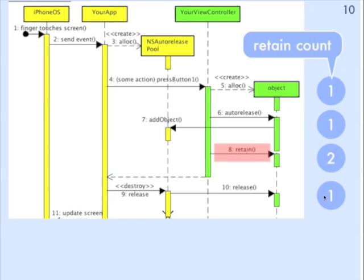Because the retain count has not reached 0, that green object does not get deleted from memory. It sticks around.